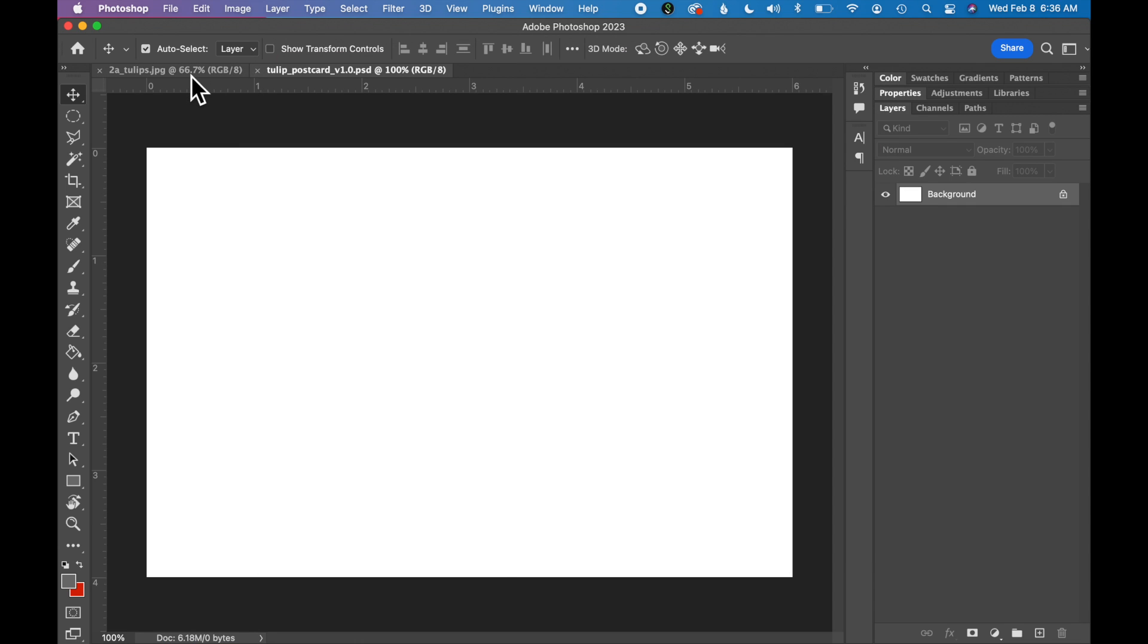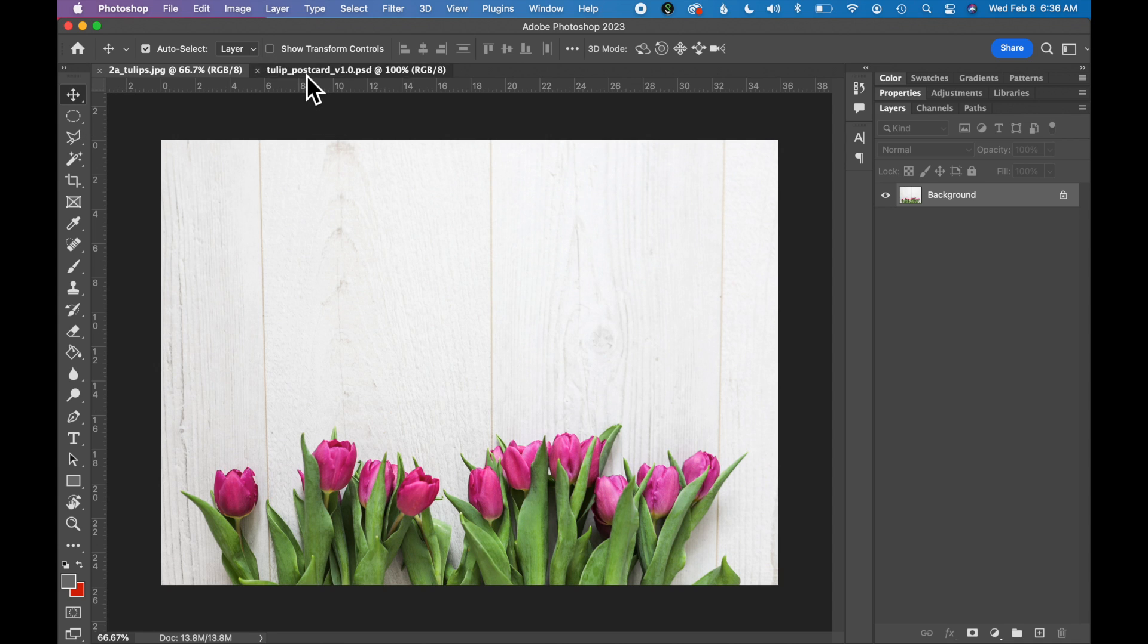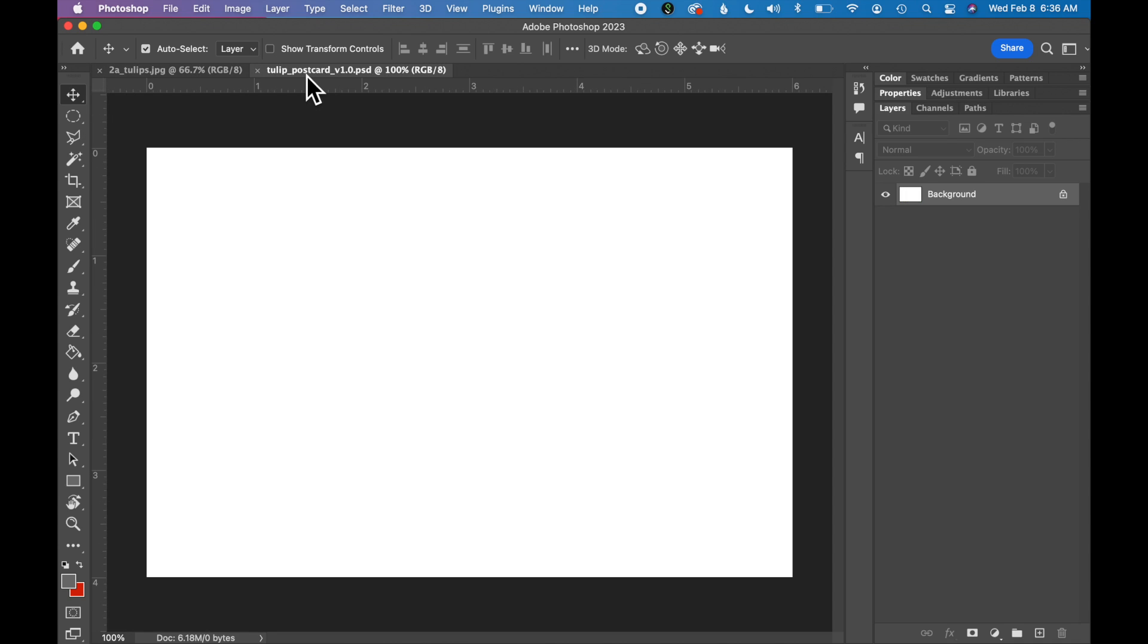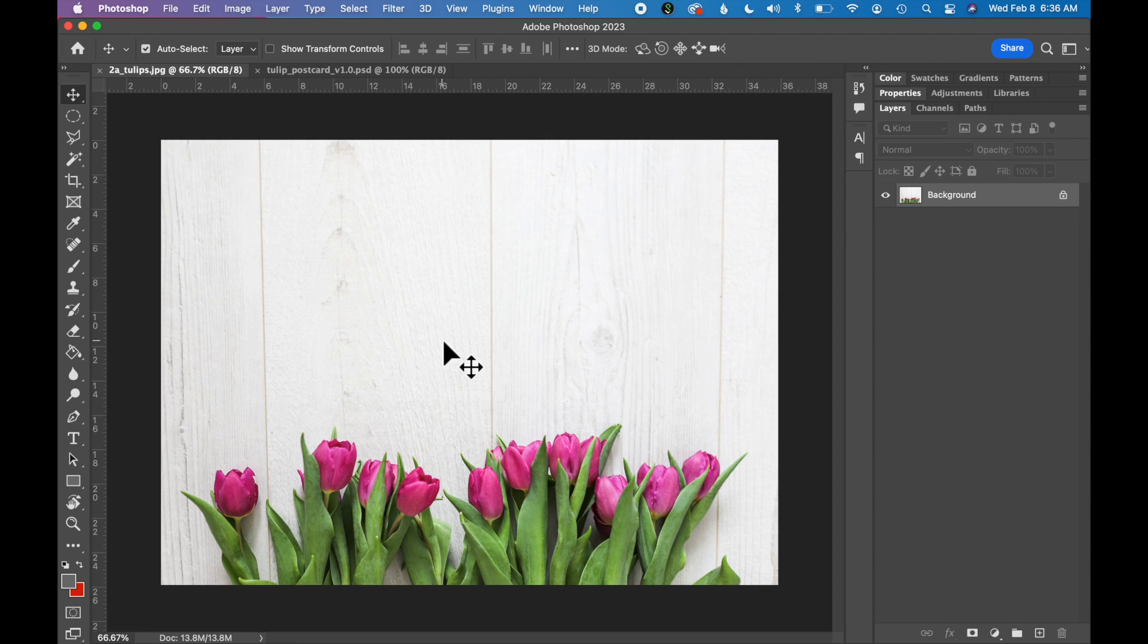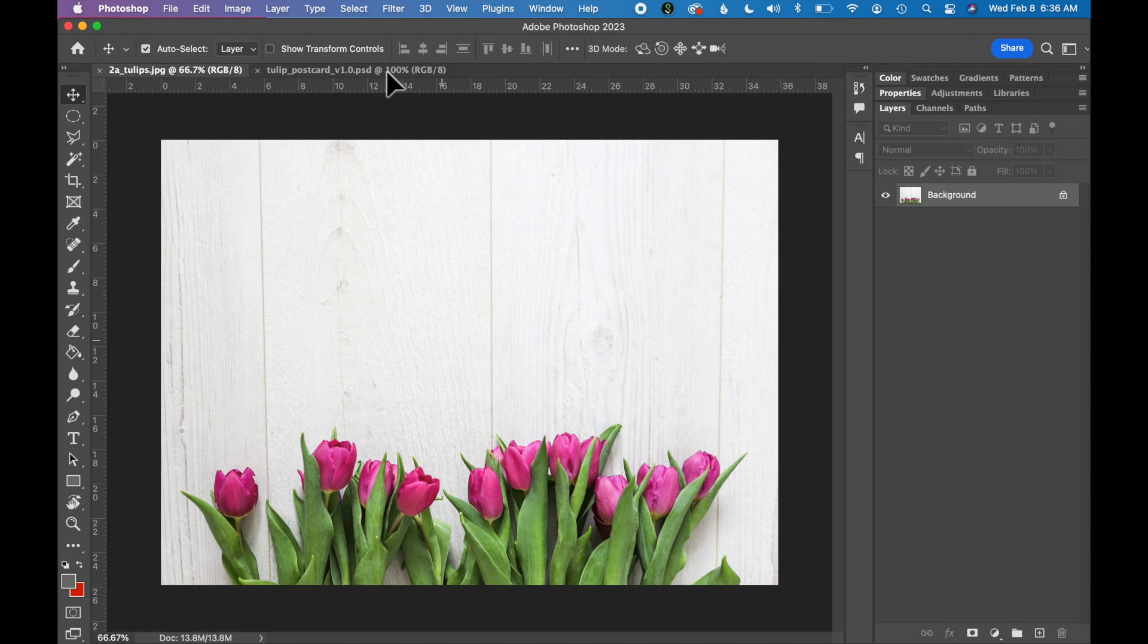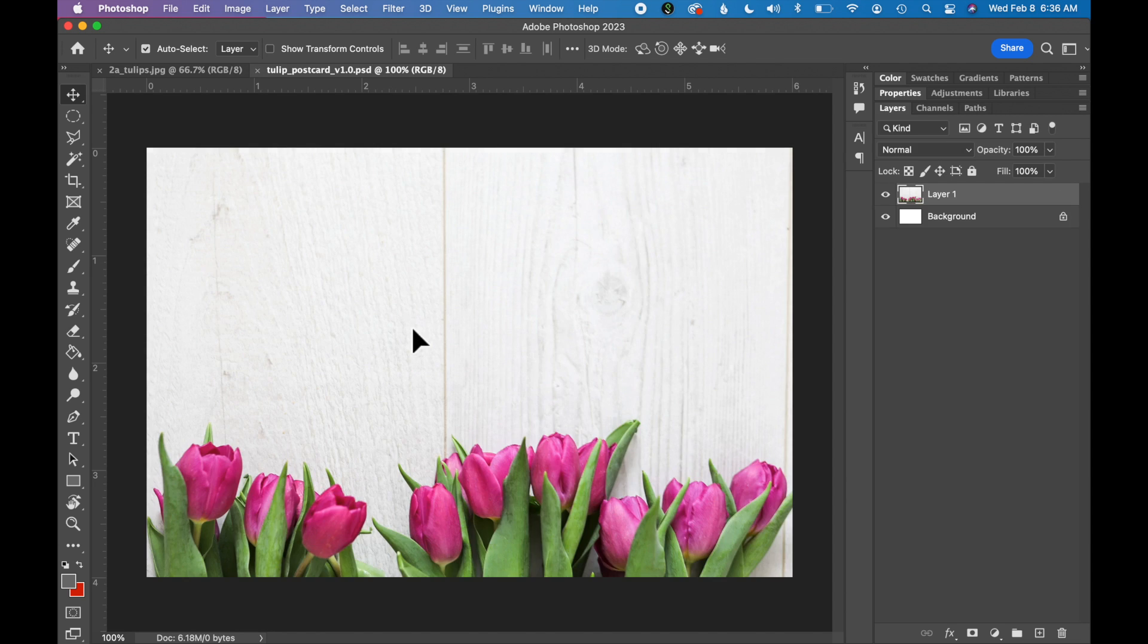Navigate to the tab with your flower image. We are going to use the Move tool to click and drag this image into our postcard file. With the tulip image open and the Move tool selected, click inside the image and drag your cursor to our postcard tab. Continue to hold and then release your mouse to drop the image into our postcard.